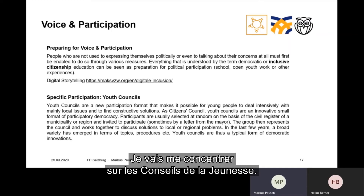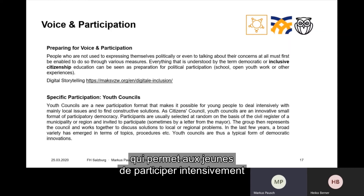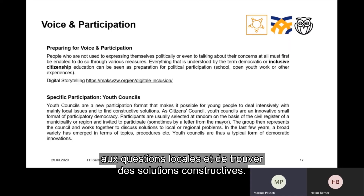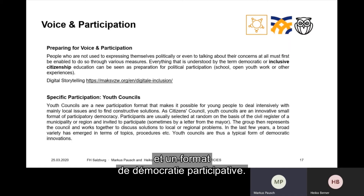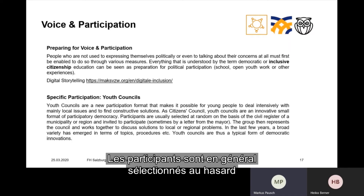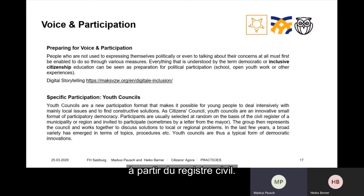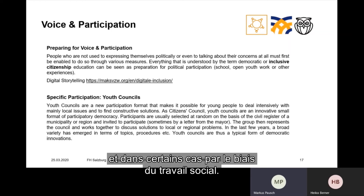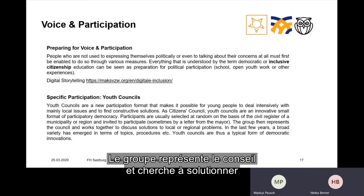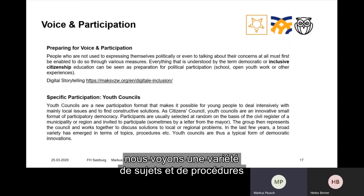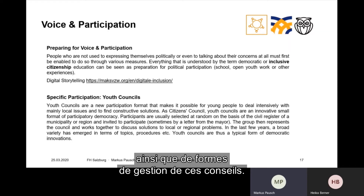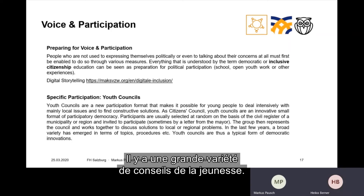Youth councils are, if you want, a new participation format that makes it possible for young people to deal intensively with local issues to find constructive solutions. They are a subform of citizens' councils and a format of participatory democracy. Participants are usually selected at random on the basis of the civil register, invited by a letter from the mayor, or asked to participate through social work. The group then represents the council and works together to discuss solutions to local or regional problems. In recent years, we can see a broad variety in terms of topics, procedures, and the way these councils are carried out.